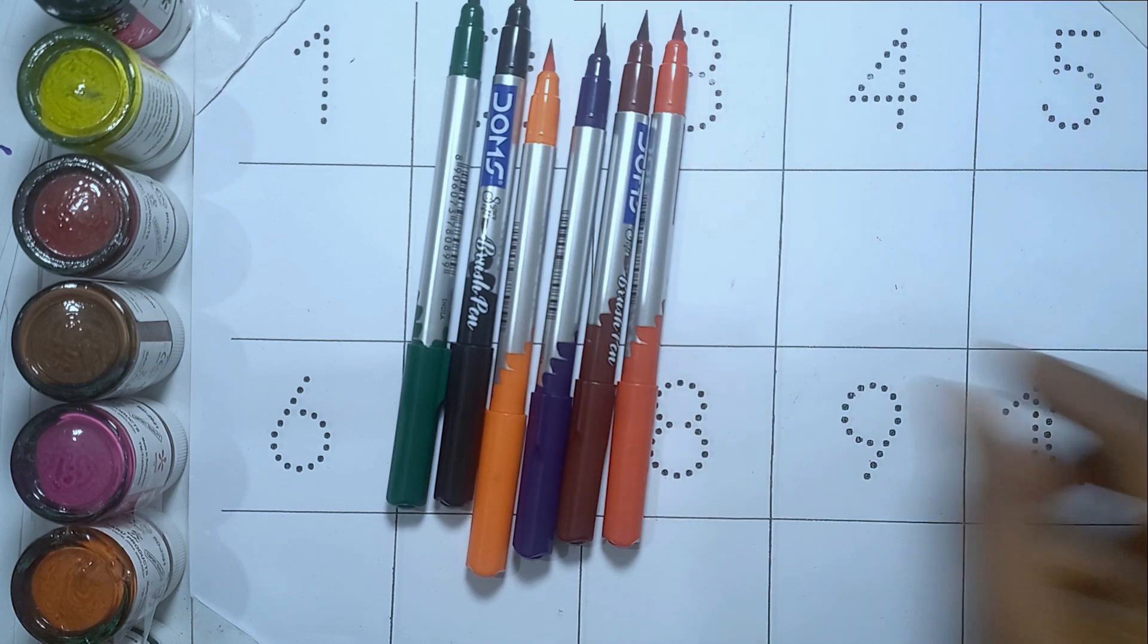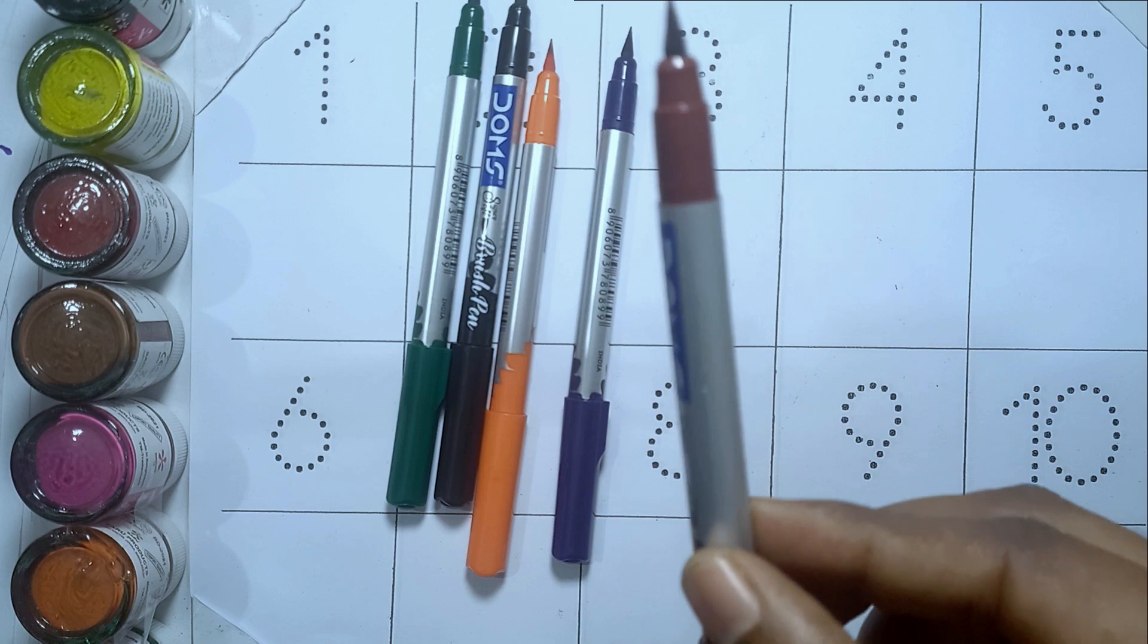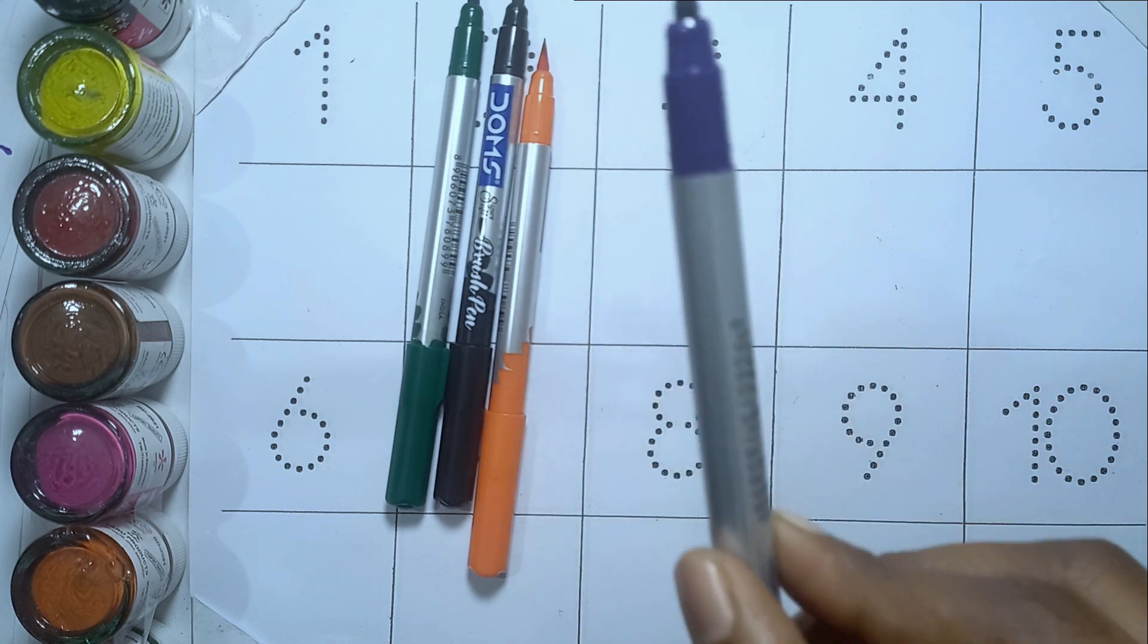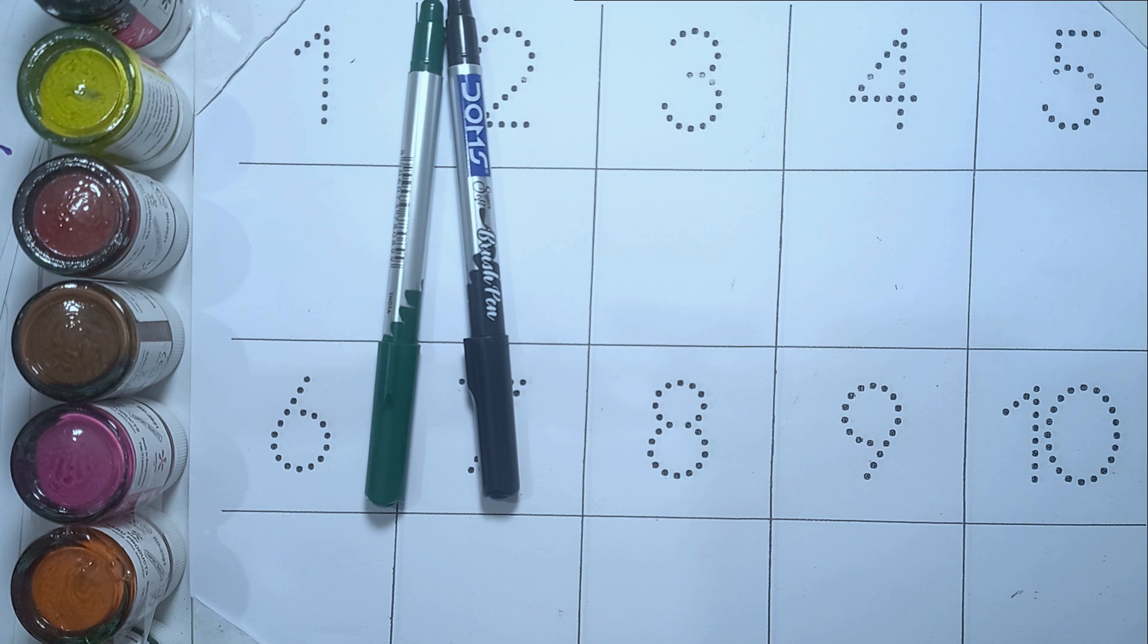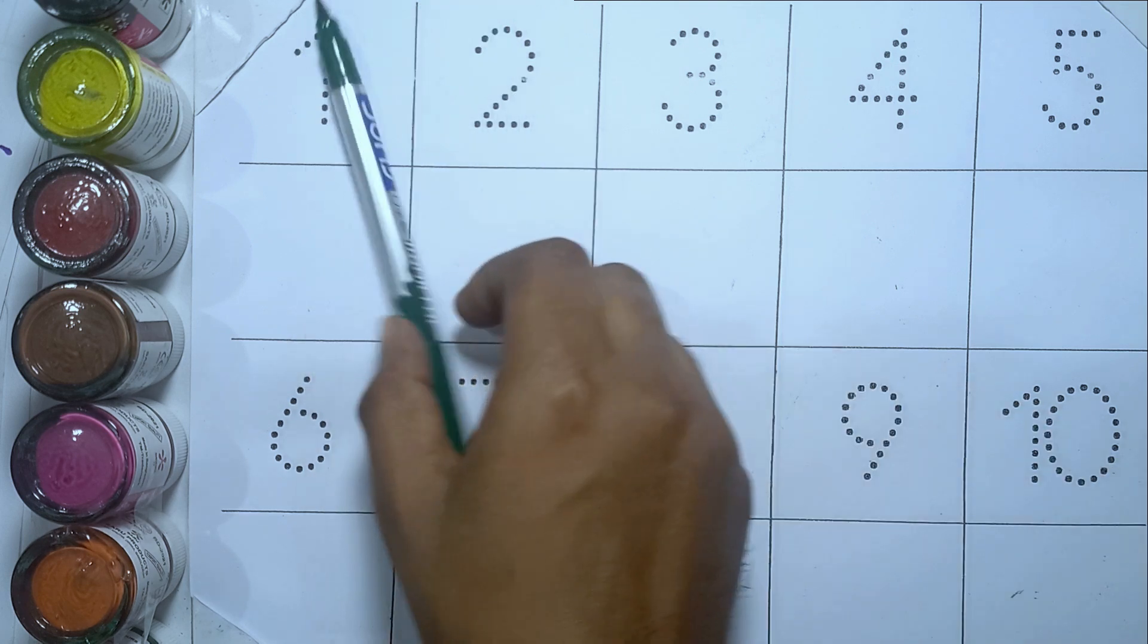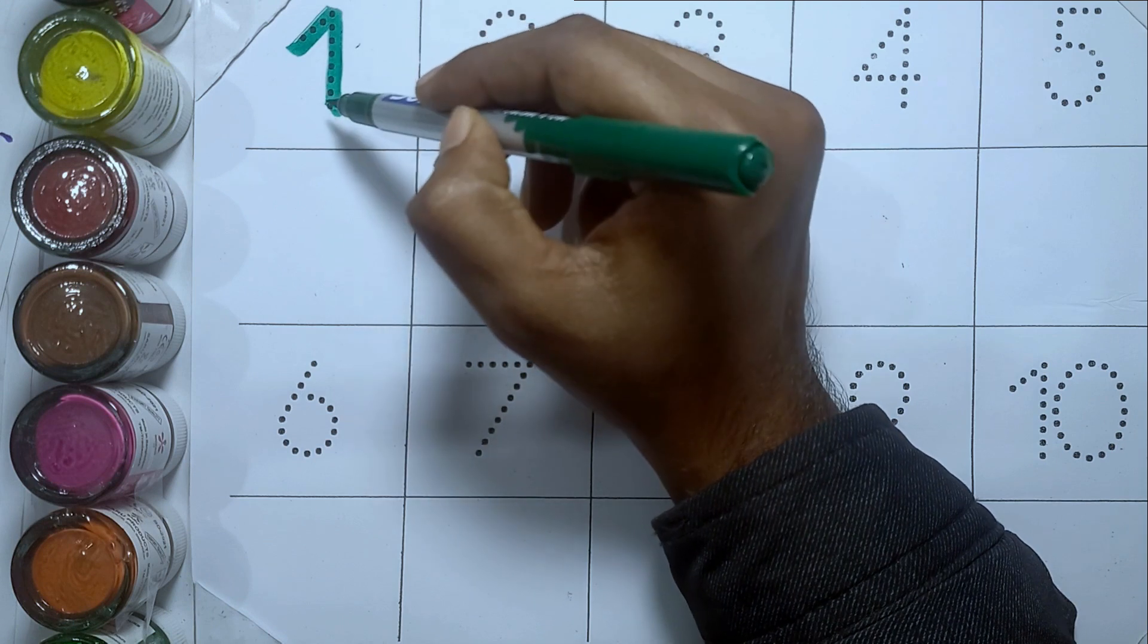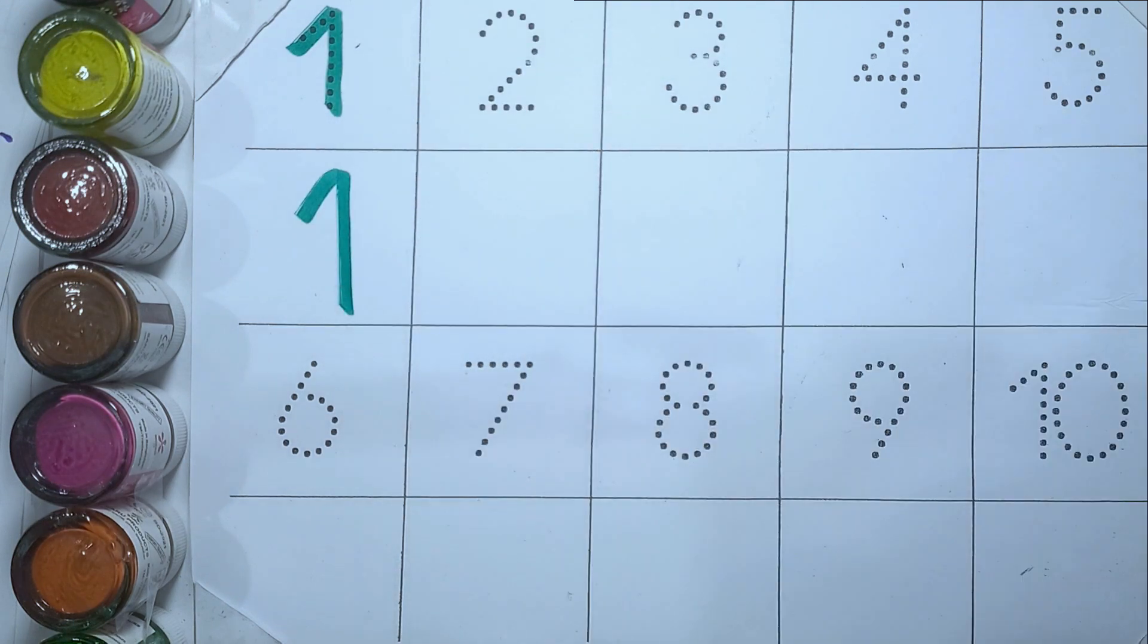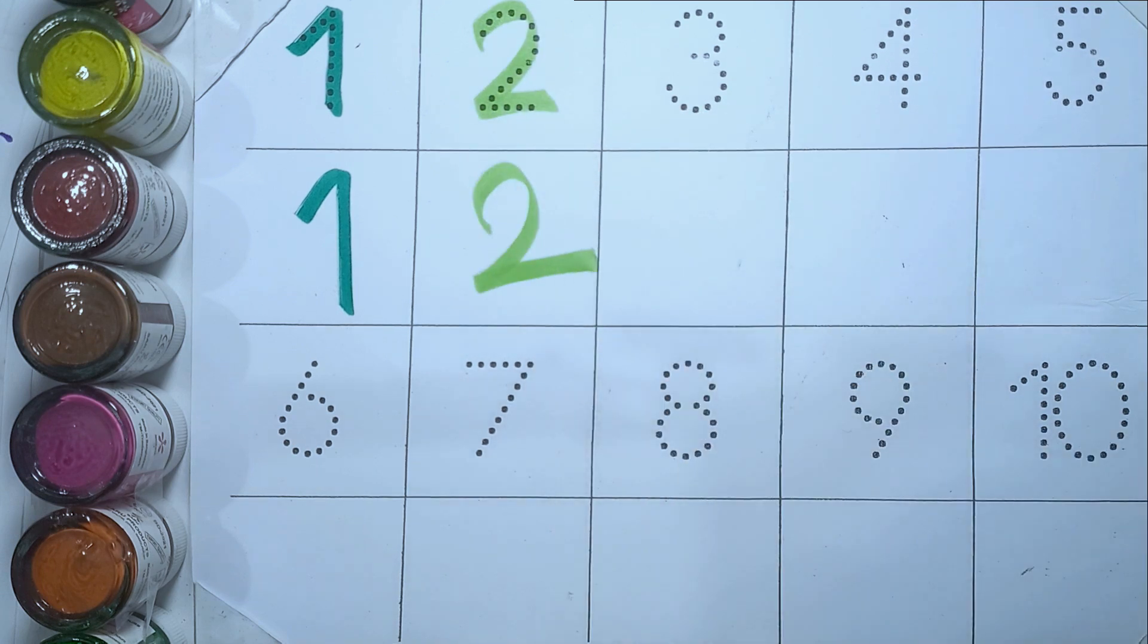Red color, brown color, purple color, orange color, black color, green color. One, O-N-E, one. Two, T-W-O, two.